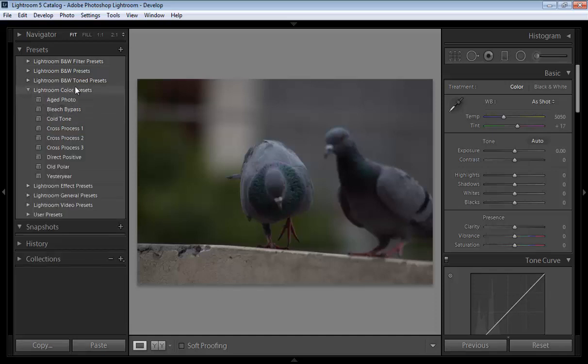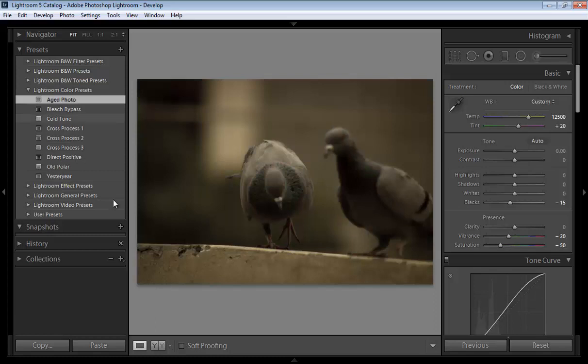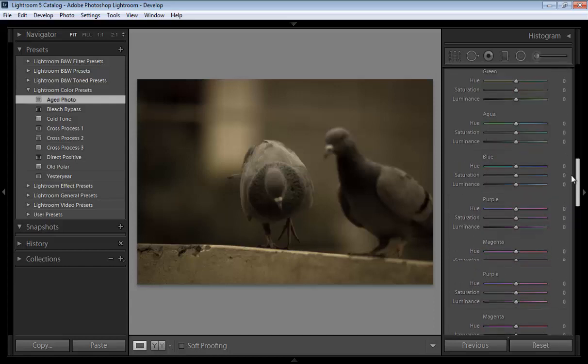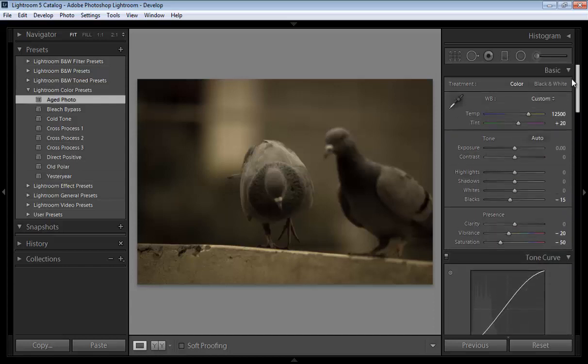In this segment you will get all these presets like aged photo. Now click on here and all changes will be in the basic module and album module and all settings.